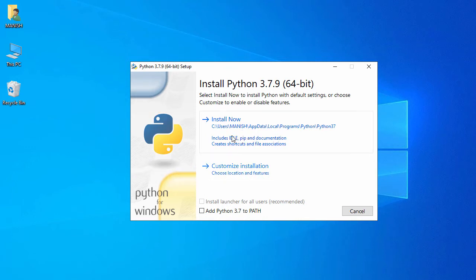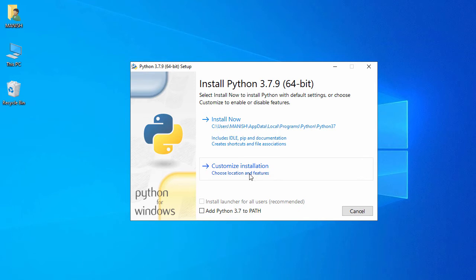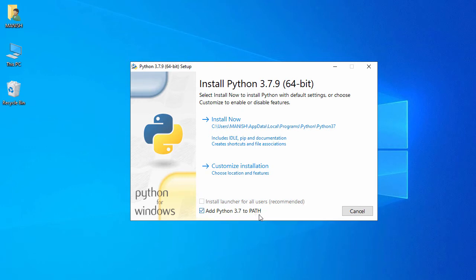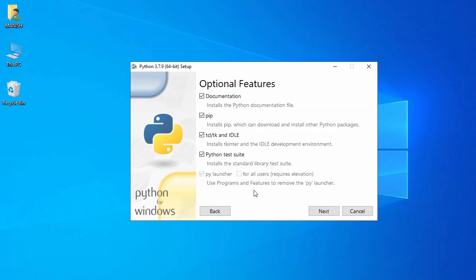For 'Install Now', by default it will install under C:\Users\AppData\Local\Programs\Python\Python37, along with IDLE, pip, documentation. I'm going to do a Customize Installation. Also, let's check 'Add Python 3.7 to PATH' so it will add Python 3.7 to the Windows PATH. Then click on 'Customize Installation'.